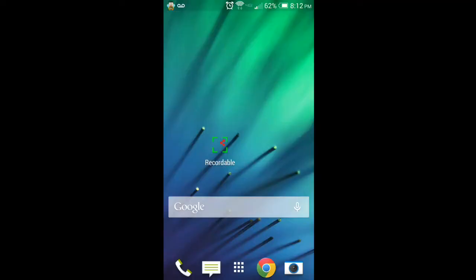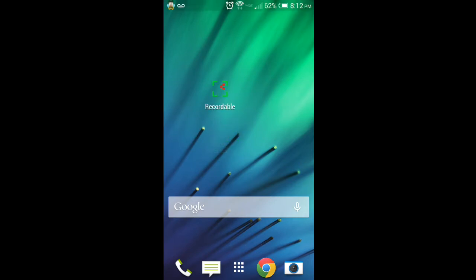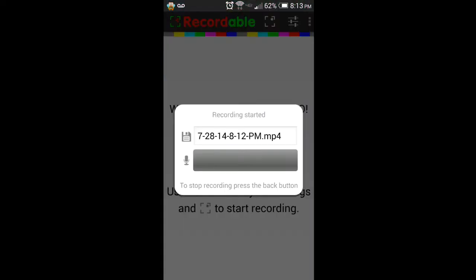Hi everyone, Moon360 here to tell you guys about a new app that I just got on my device. It's called Recordable and it allows you to record the screen of your Android device without root, which is what I'm doing right now.